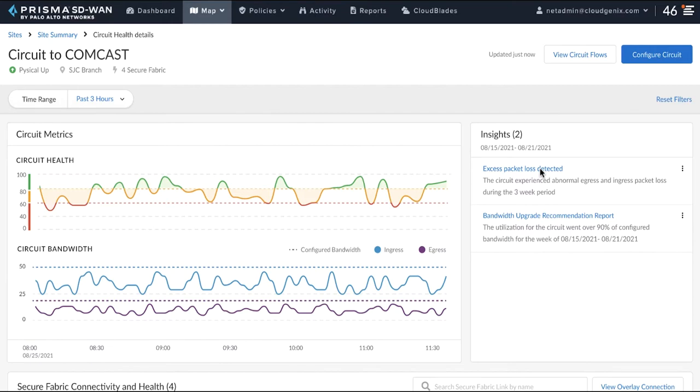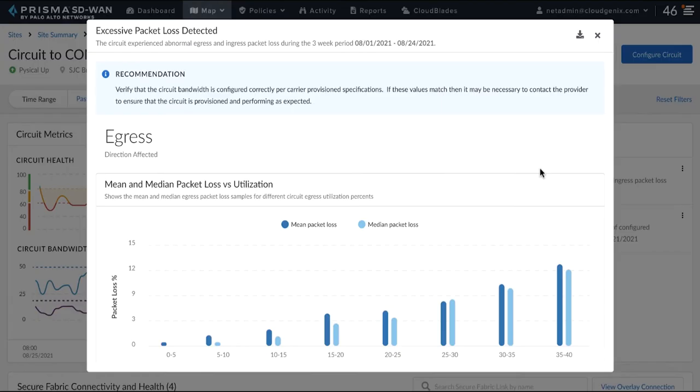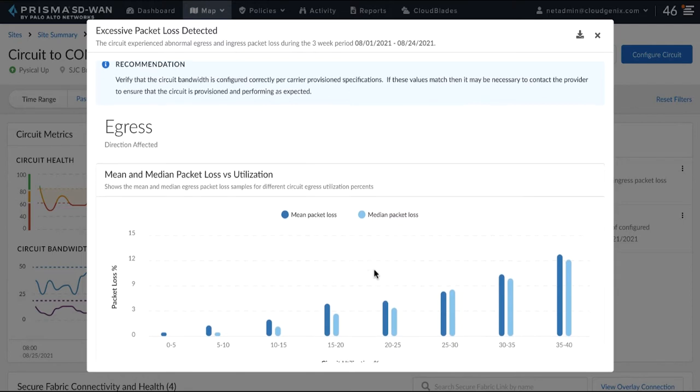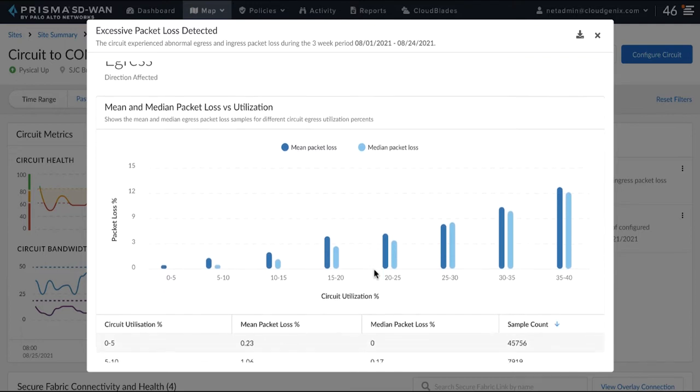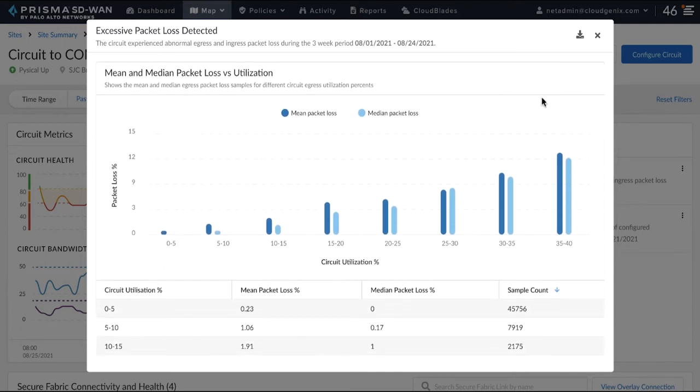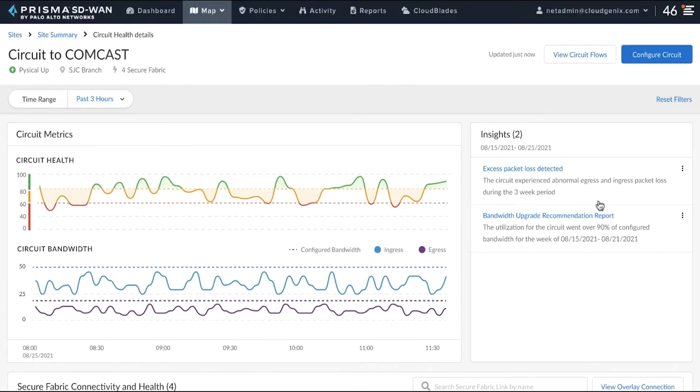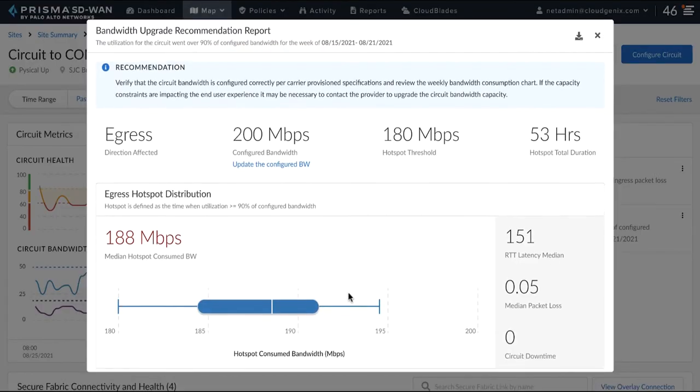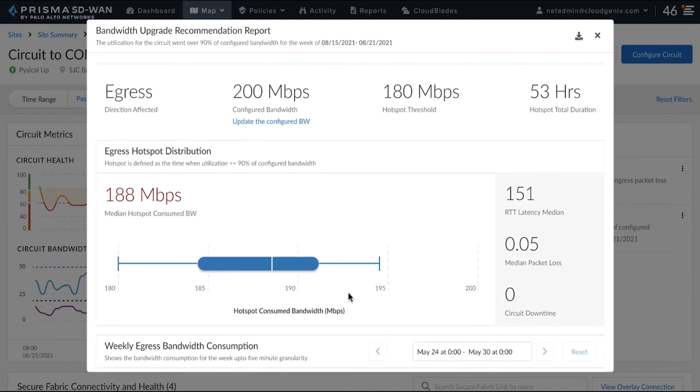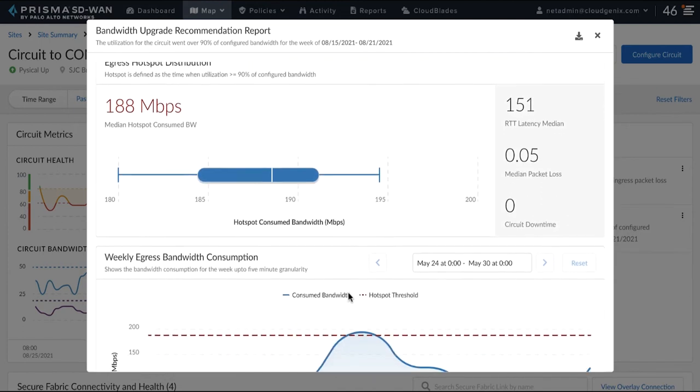The network insights indicate that the loss percentage is higher as link utilization increases. This means that the circuit is dropping more packets as the load on the circuit increases. We also infer that the link utilization is consistently hitting 90% of the bandwidth configured on the circuit.